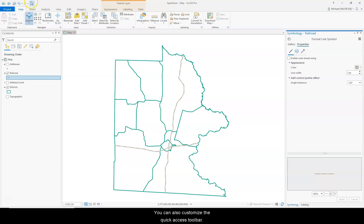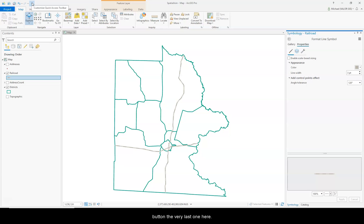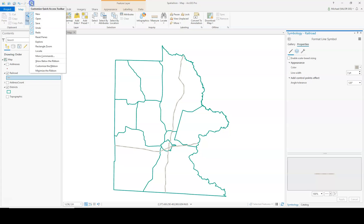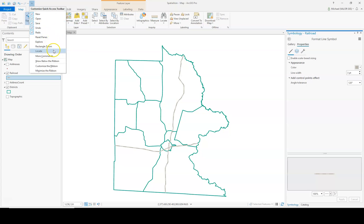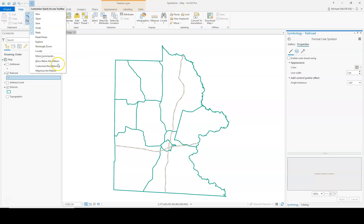You can also customize the Quick Access Toolbar. To customize it, you click the Customize Access Toolbar button, the very last one here. You can add or remove these commands, and even more. You can move the Quick Access Toolbar below the ribbon.